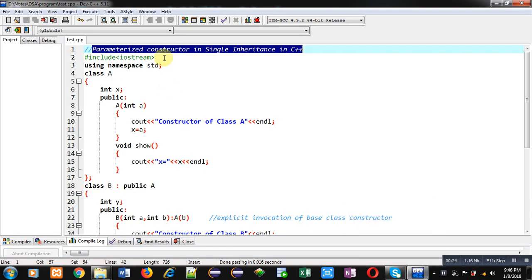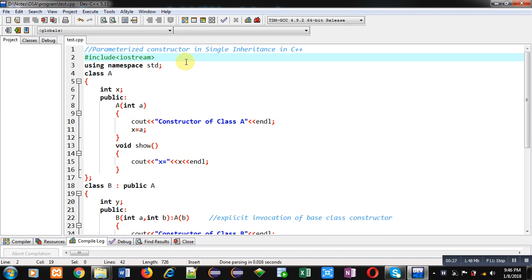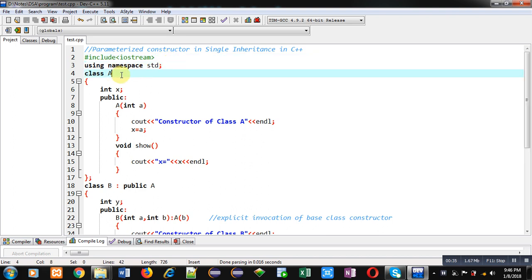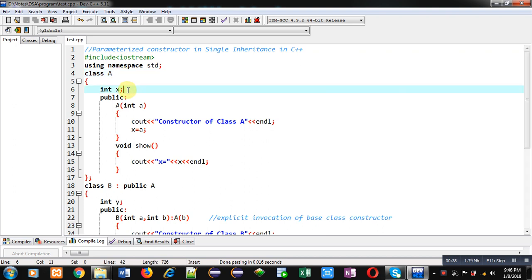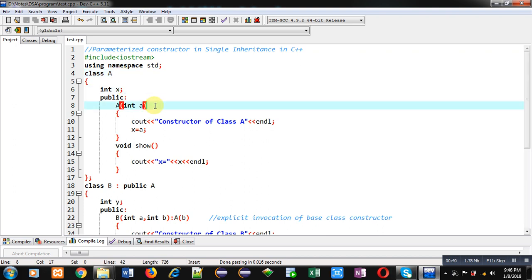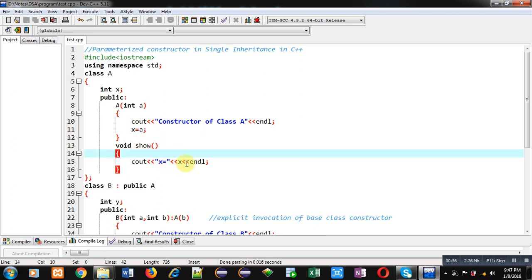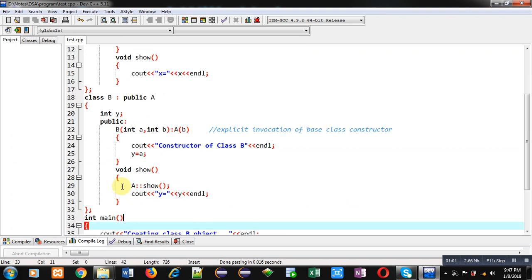Coming on to the topic, for demonstration purpose I have implemented a code in front of you. Here I have included the header file iostream, then std namespace is used. I have first implemented class A, which is the base class. It has one attribute x. In the public section, a parameterized constructor is available — it receives a value inside variable a, displays a message 'constructor of class A', assigns the value of a into x, and a show method displays the value of x on the console.